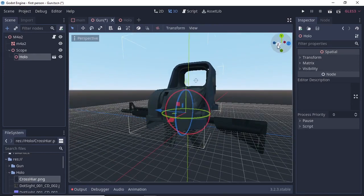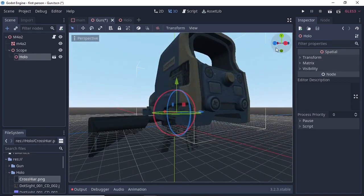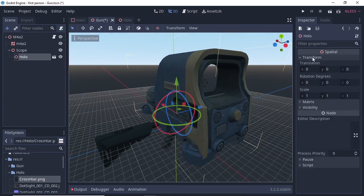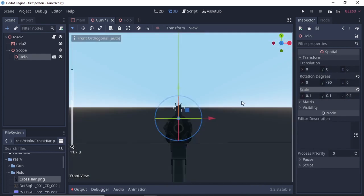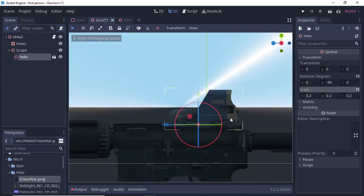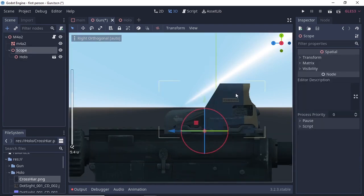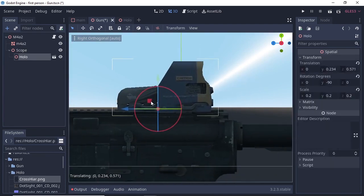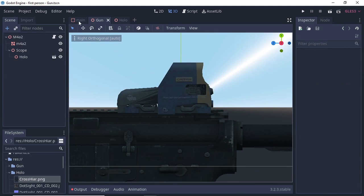Our scope size is too large, so we'll scale it down to match our gun and also adjust the rotation. Once you're happy with the scaling, select your scope node and properly place the scope. Next, save your gun scene by pressing Ctrl+S — I have named my scene 'gun.tscn'.